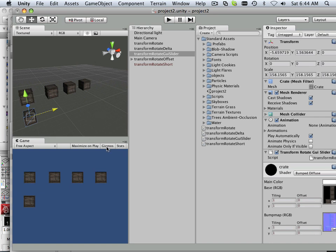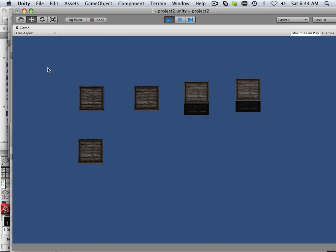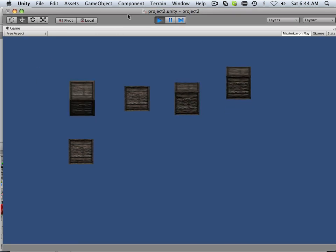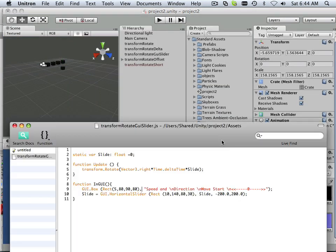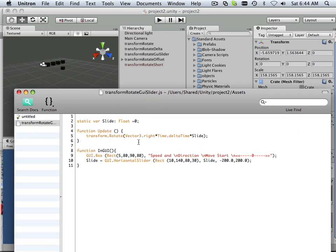All right, so I'm going to play this and maximize on play to see what happens. So I'm seeing no GUI interface at all. So there's something a little weird about the code. So let's see what's going on.